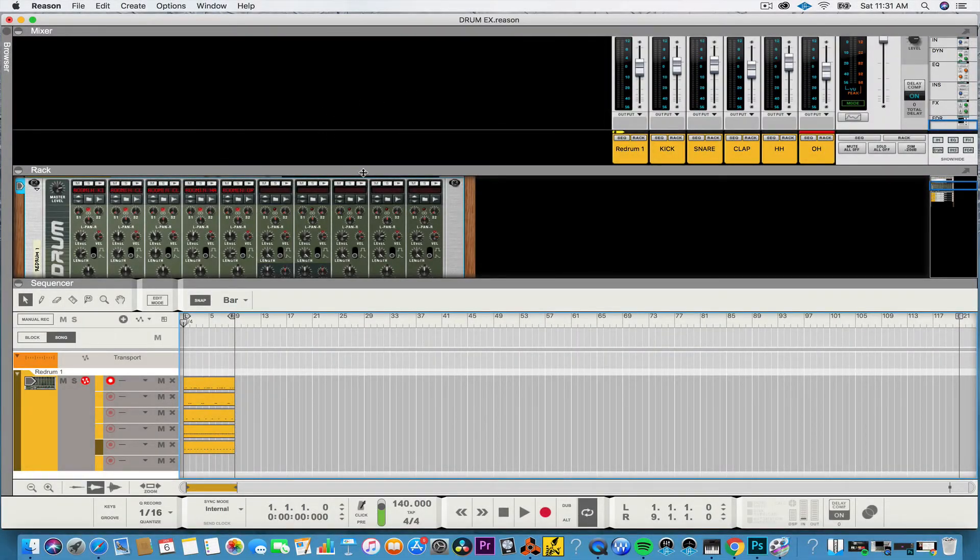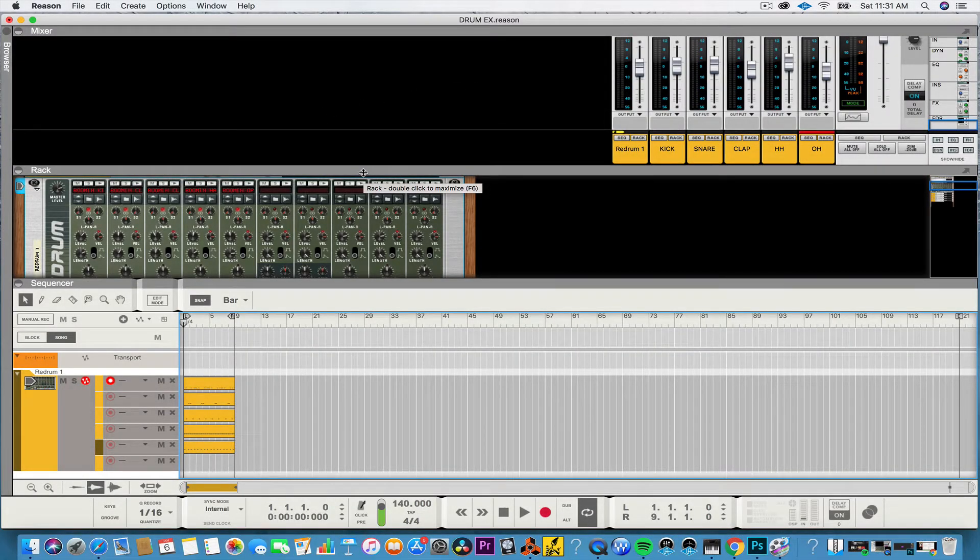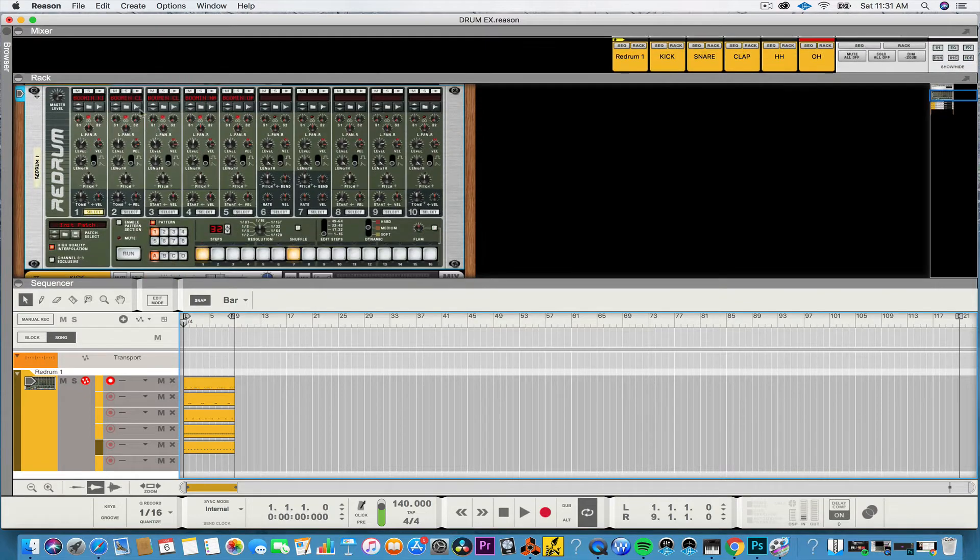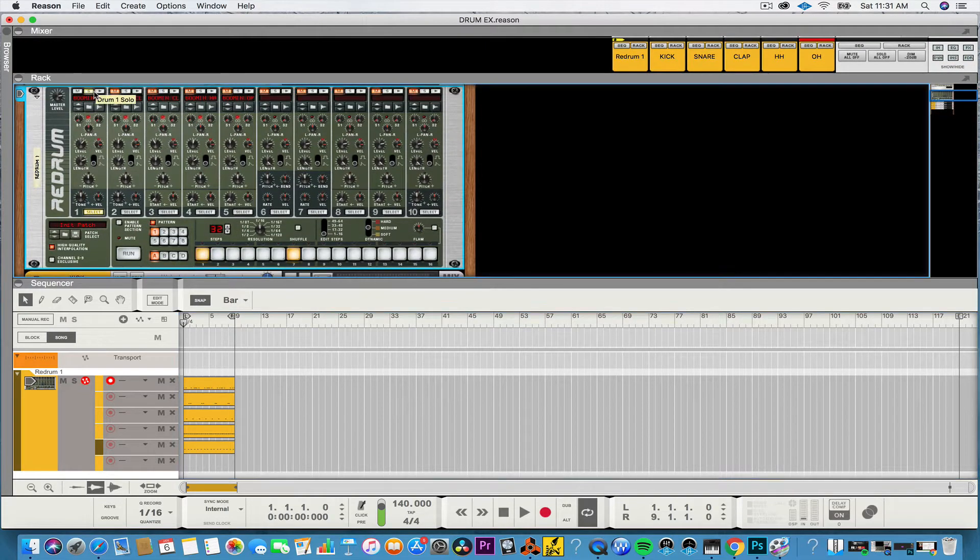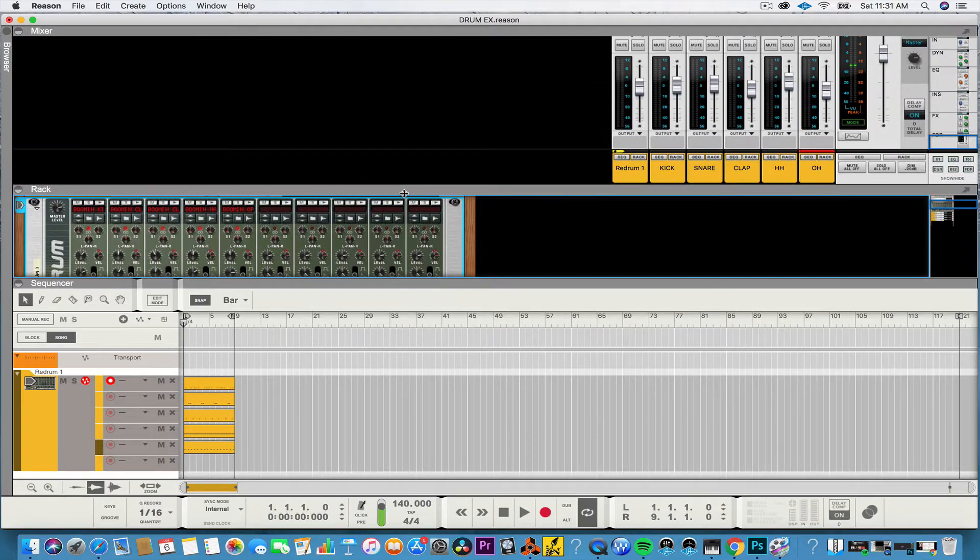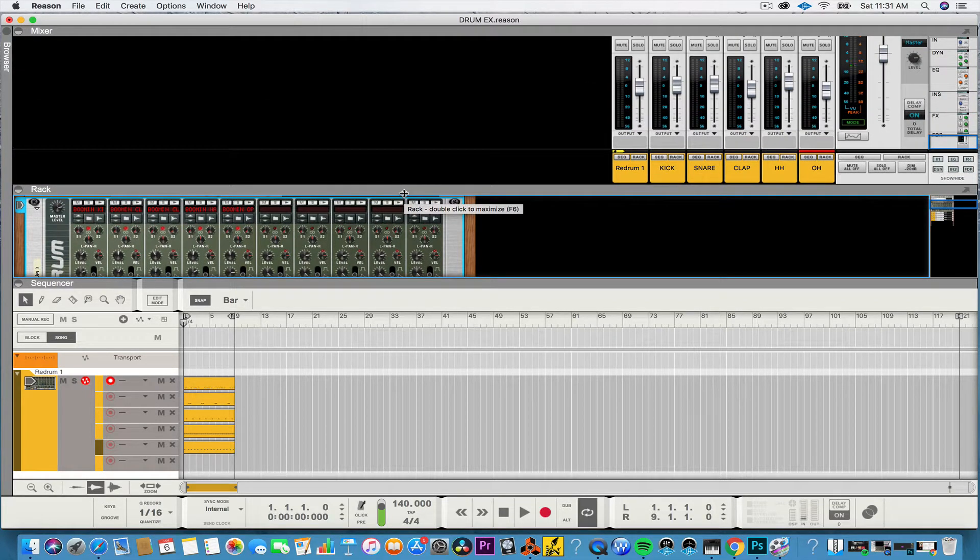Alright guys, so this is a continuation from my last tutorial where I showed you guys how to take your individual sounds from ReDrum and send it to the mixer. If you would like to see that tutorial you can check it out here.